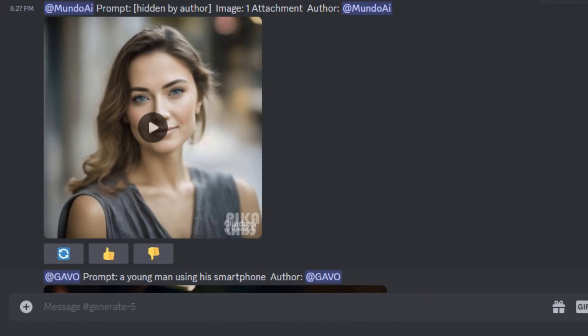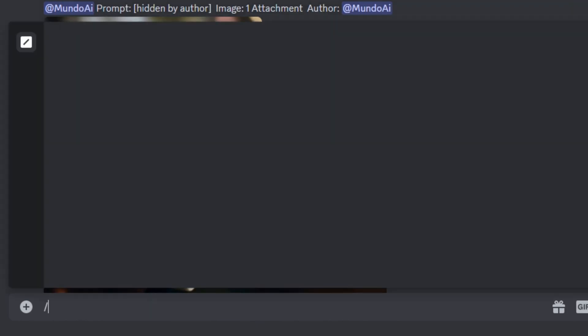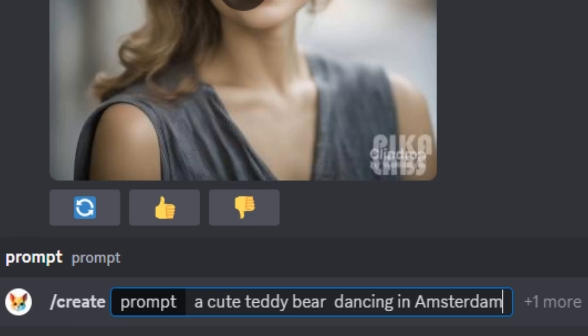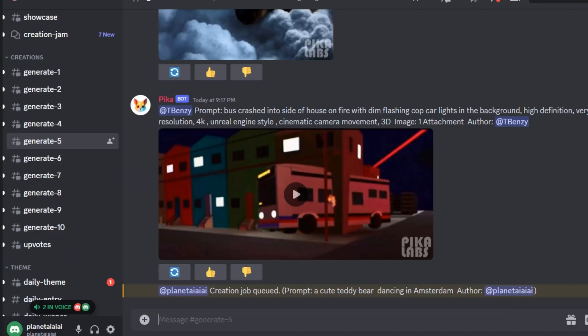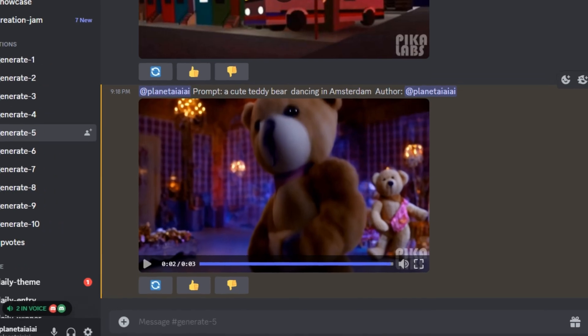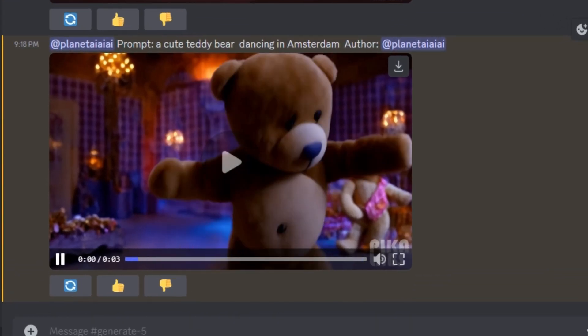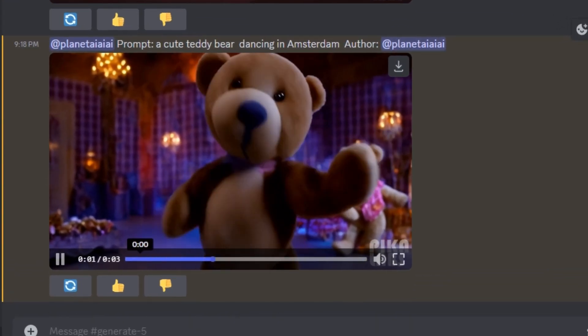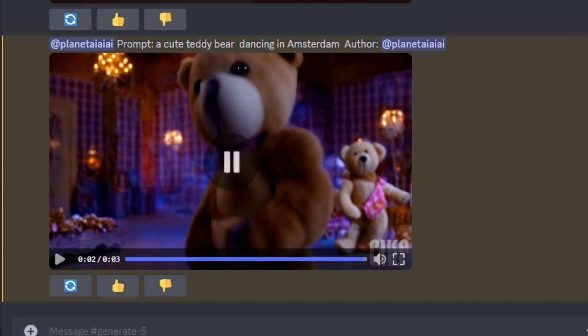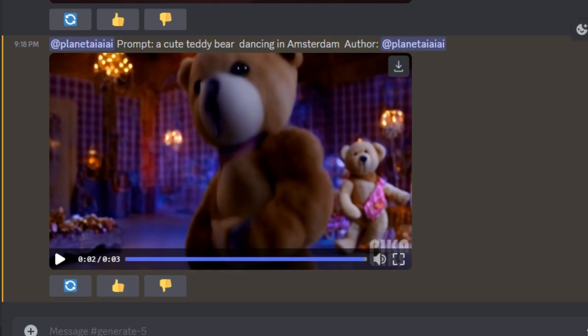Just type forward slash and click on that create prompt. So let's say I'm going to give it a prompt. A cute teddy bear dancing in Amsterdam. It doesn't take much time to generate the video and this is our video output. And you can see the teddy bear is dancing in the video.